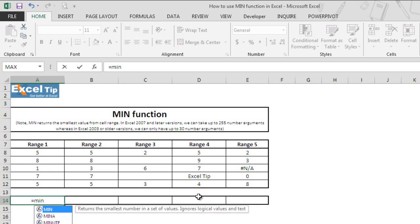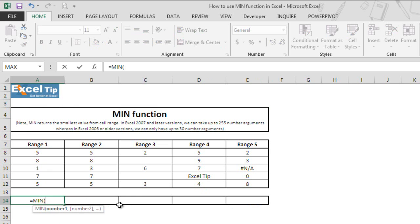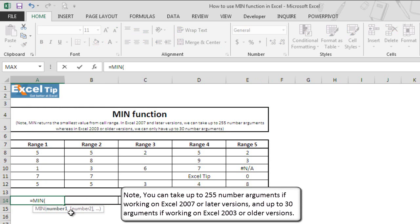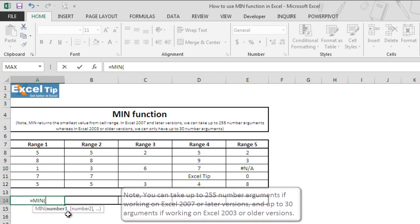We tap to autocomplete the function. As you see here, MIN function takes number arguments and you can use up to 255 number arguments if working on Excel 2007 or later version, and 30 arguments if you are working on Excel 2003 or older versions.